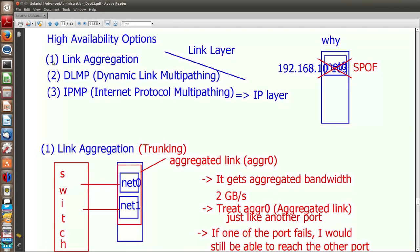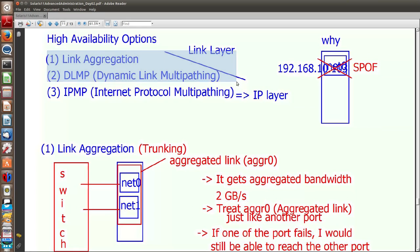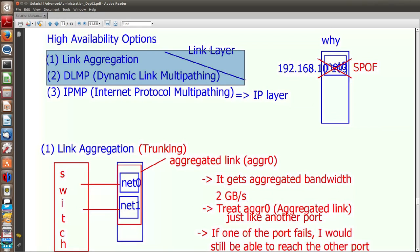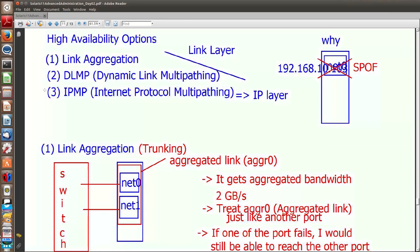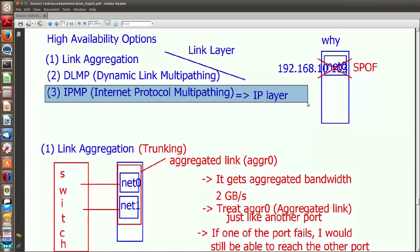The first option is link aggregation, also known as trunking. The second option is DLMP — that's dynamic link multipathing. And then we have internet protocol multipathing, IPMP. The first two, link aggregation and DLMP, operate at the link layer, meaning we deal with the DLADM command when configuring them. Whereas IPMP is at the IP layer and we use the IPADM command.